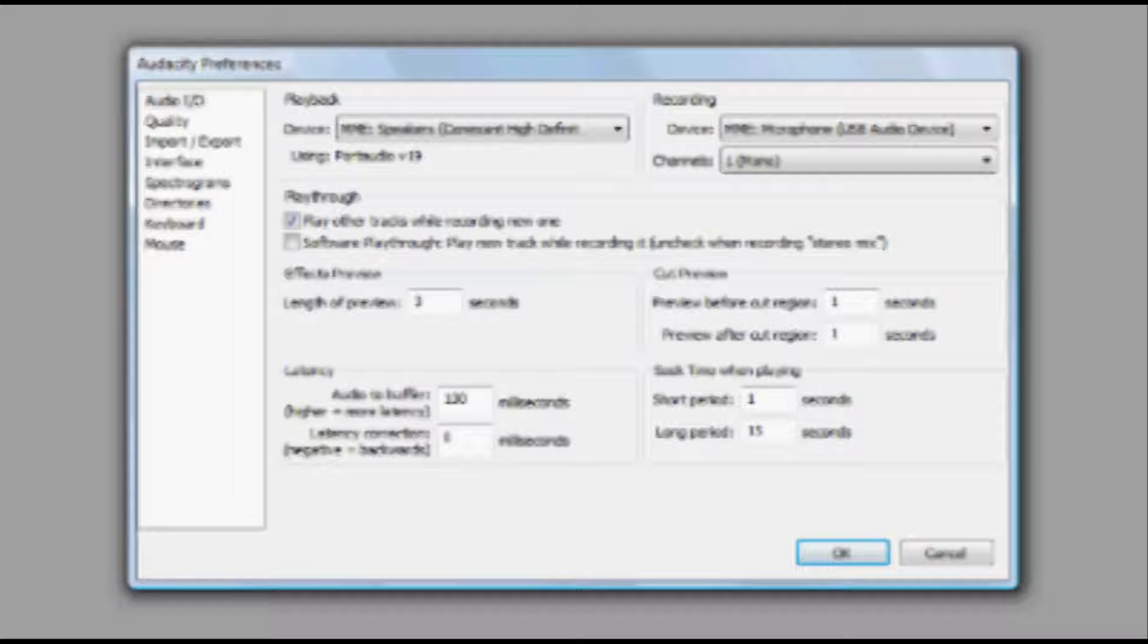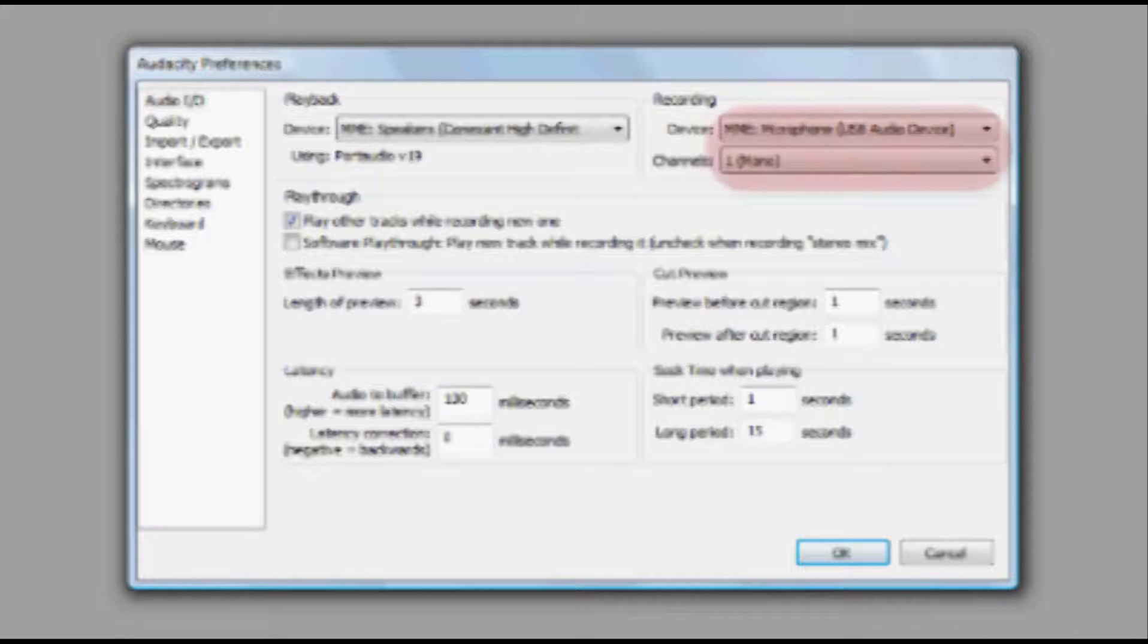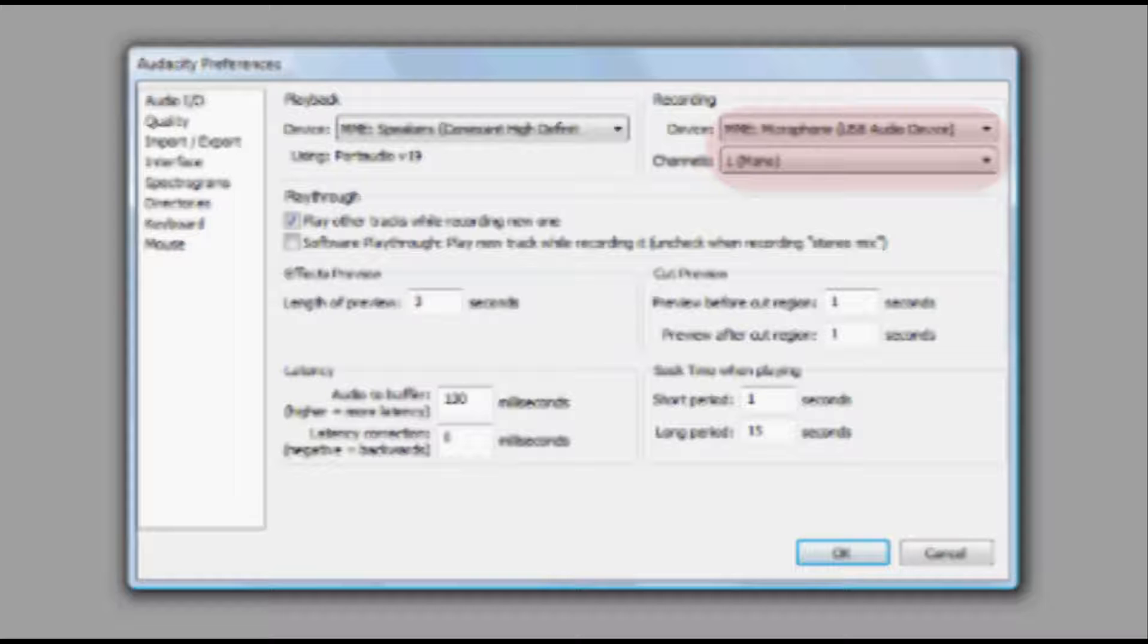On the right side of the window, under Recording, make sure your selected device is the USB microphone. You can do that by simply clicking on the drop down arrow and making sure the USB microphone is selected.